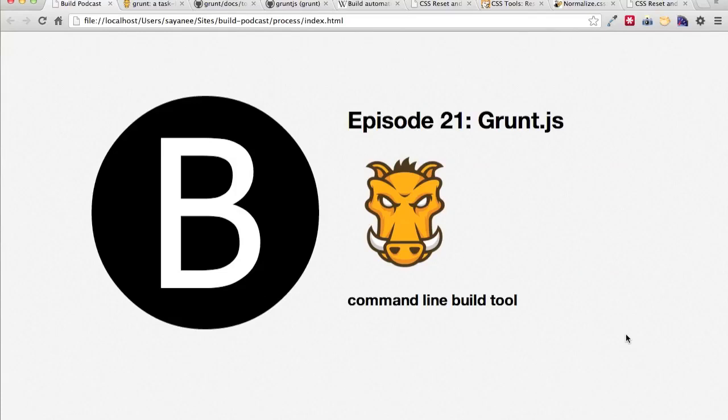Hi everyone! Welcome to episode number 21 of the Build Podcast and today we'll be going through Grunt.js. This is a command line build tool.